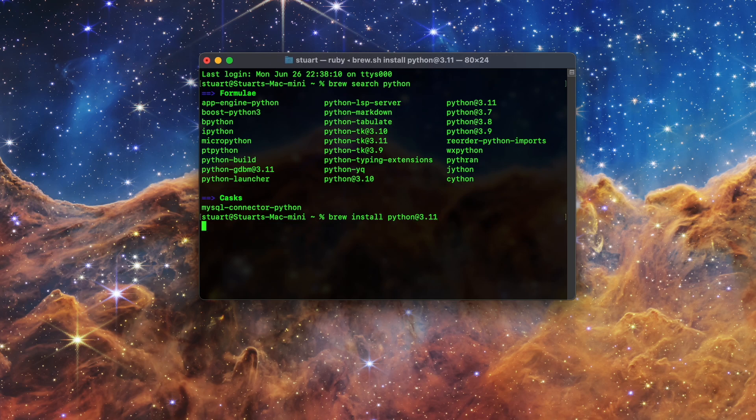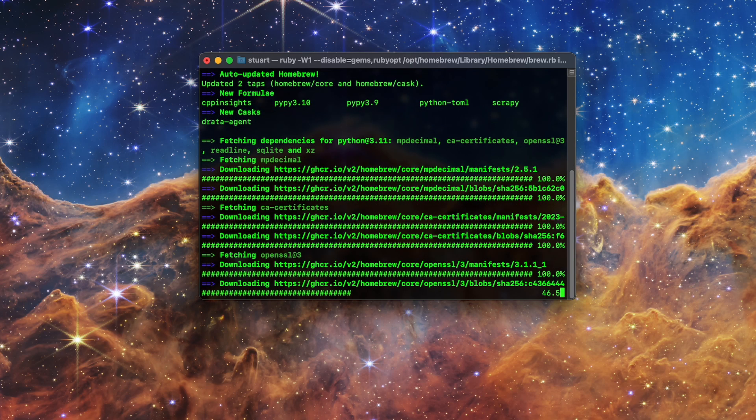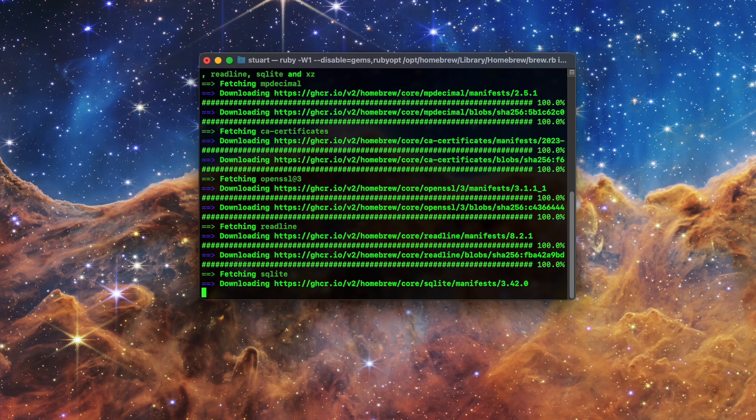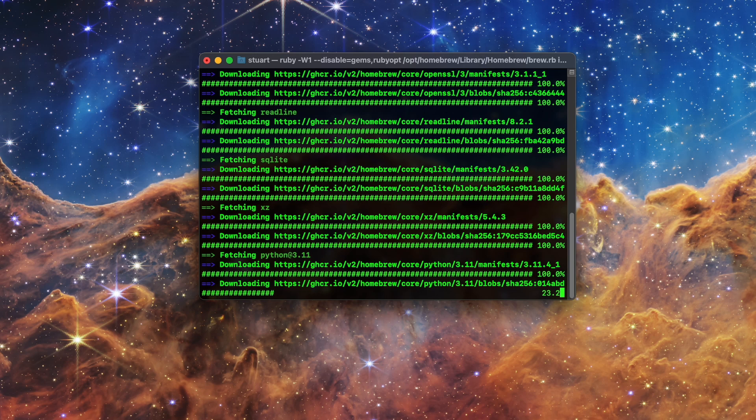It's going to start downloading Python 3.11 and its dependencies. There are a few of them, so this may take a minute or two.